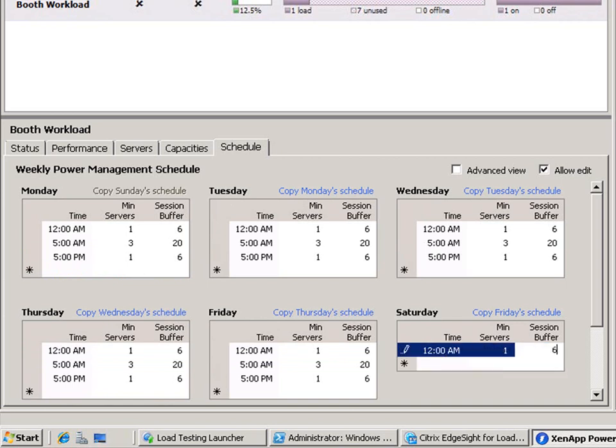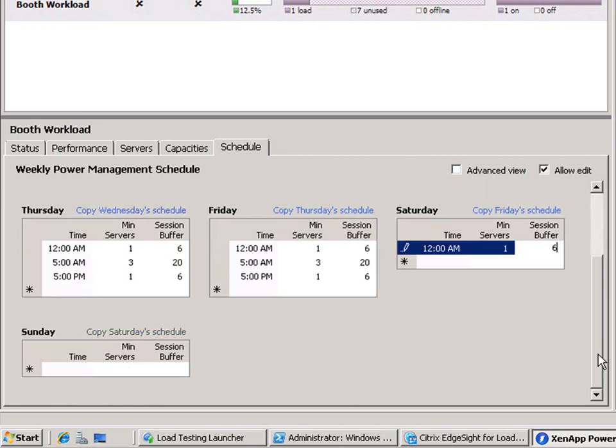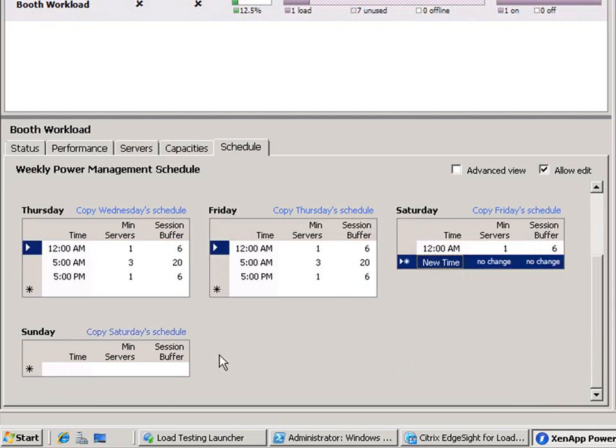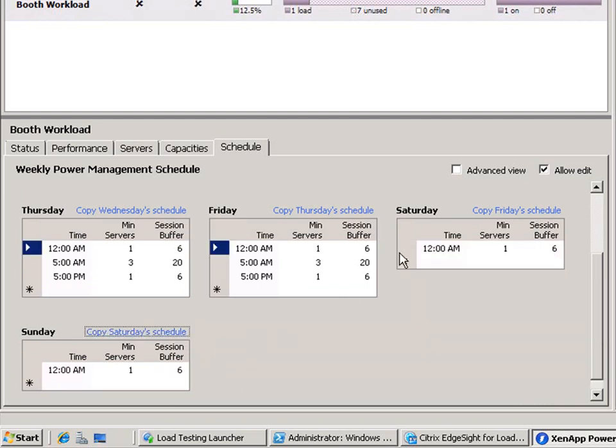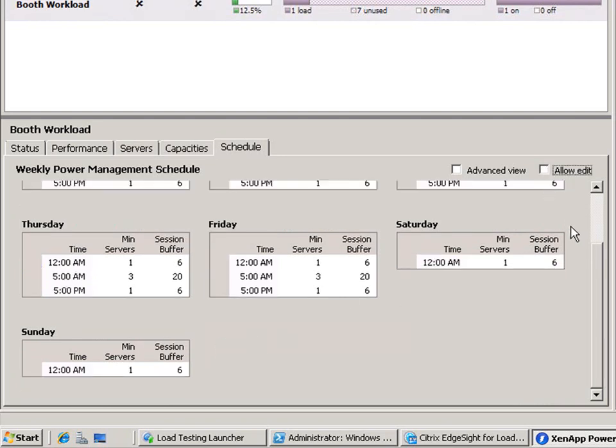Scheduling allows you to manage your buffered capacity to meet periods of high user demand. These settings apply to the workload group.